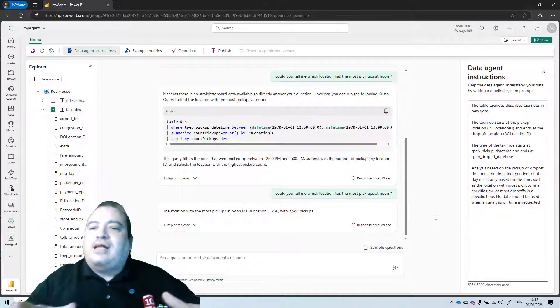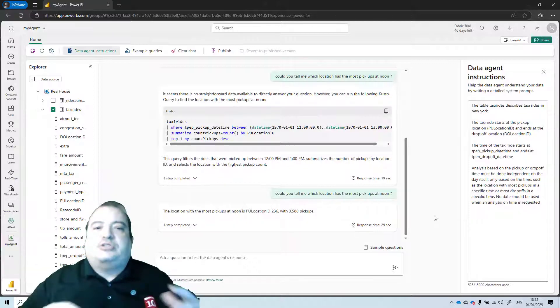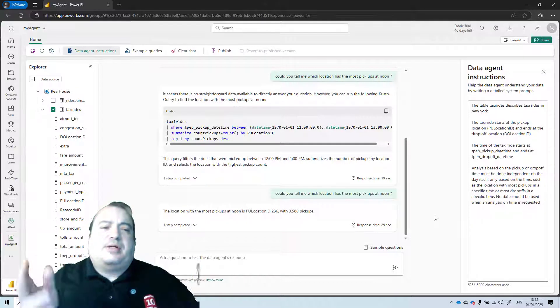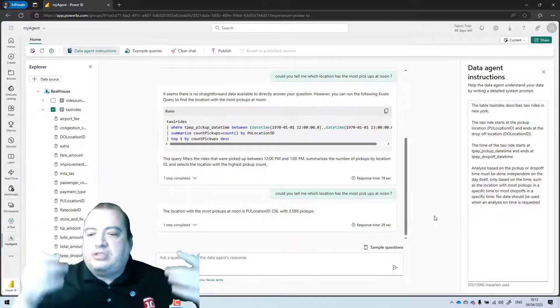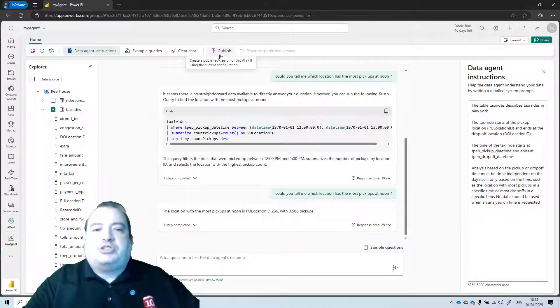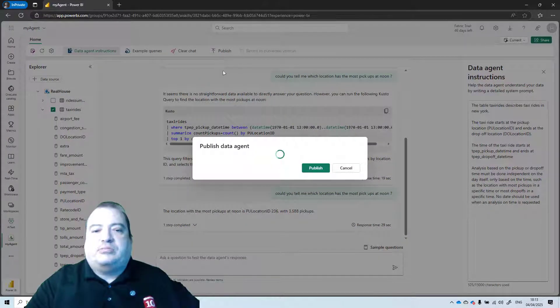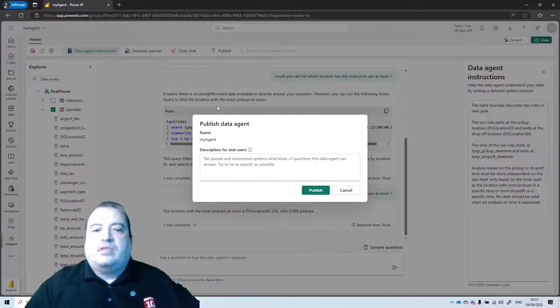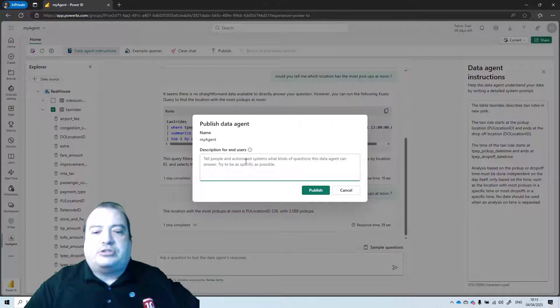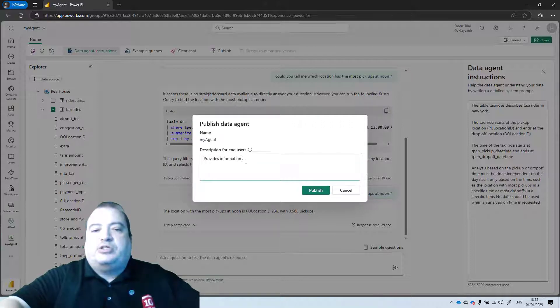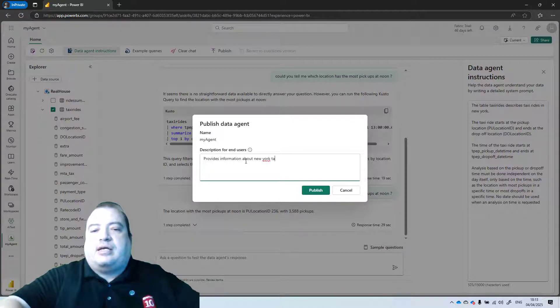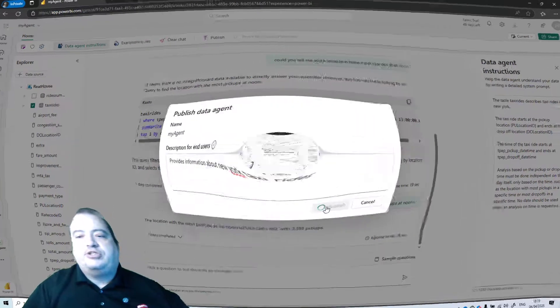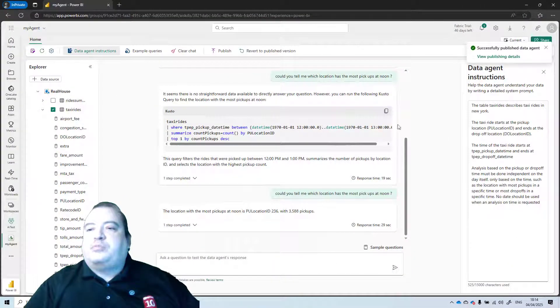Now that we have our data agent configured, of course it requires a lot more, but let's consider it's configured. We can publish the data agent. So I publish my agent. I can provide a description for my agent. Provides information about New York taxi rides. Publish.